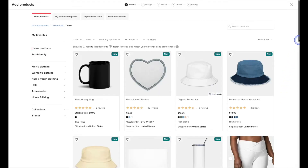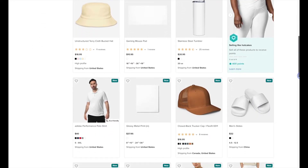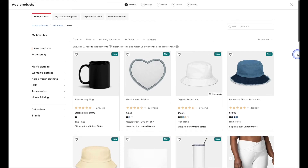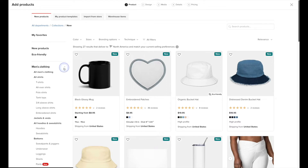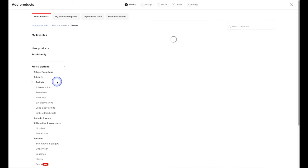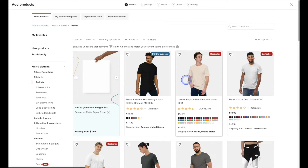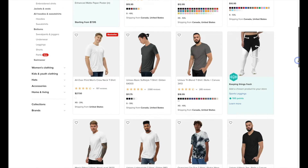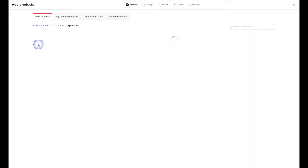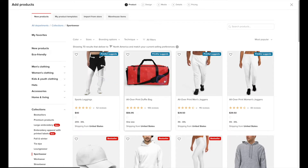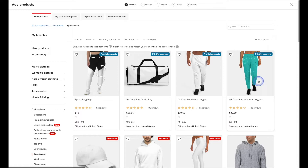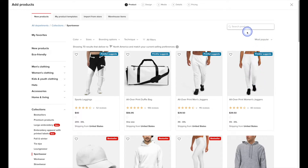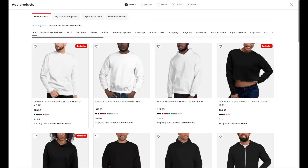By default you'll see all of the new products that Printful has recently introduced. On the left-hand side you can search through the different products by category. So for example if we look at Men's Clothing and then go to T-Shirts, it's going to pull all of the different t-shirts. You can also search through the different collections here. And if you had a certain product in mind you can also search for it up in the search field. In this tutorial I'm going to create a sweatshirt.